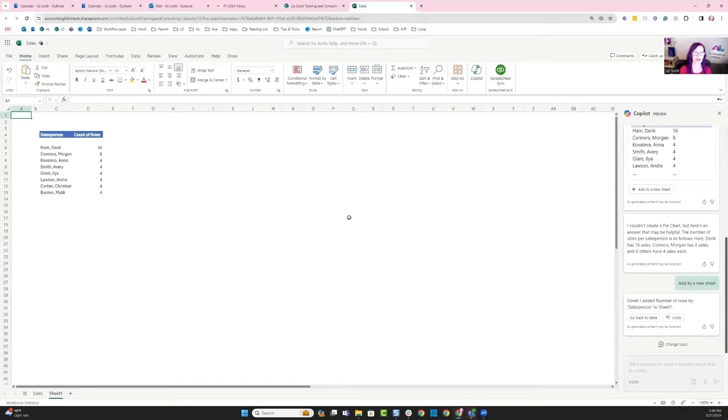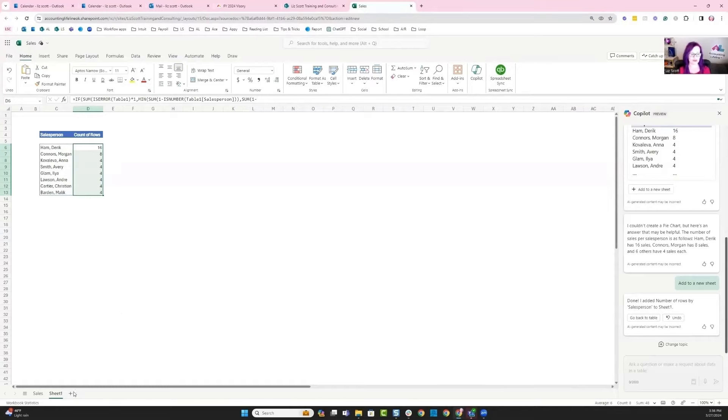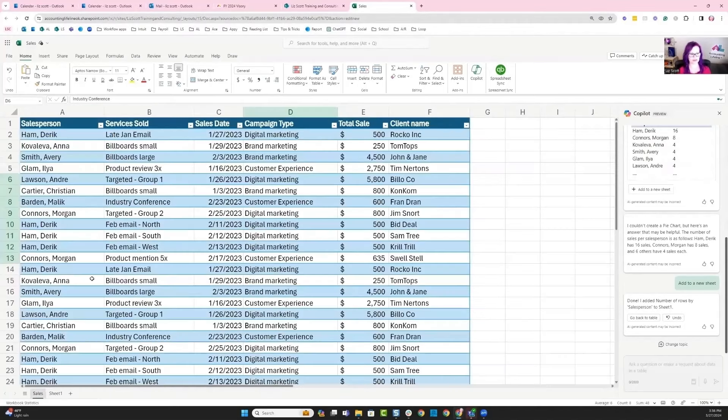I can see each of my individual salespeople and the number, the quantity of items that were sold. I can even see my formula if I wanted to dig in a little bit deeper to that formula and do something different with it. Let's go back over to our table so we can ask more questions.